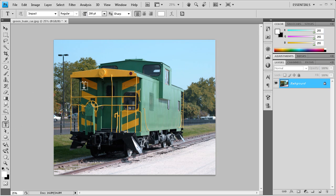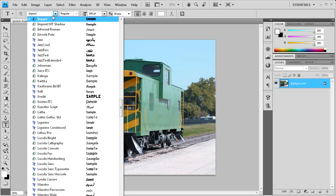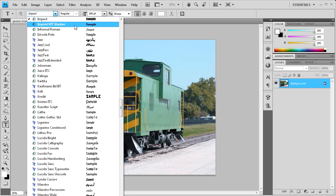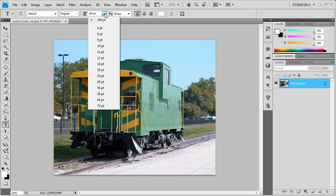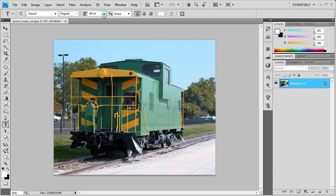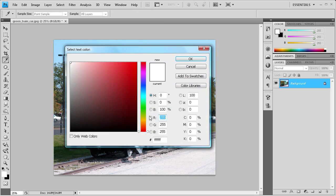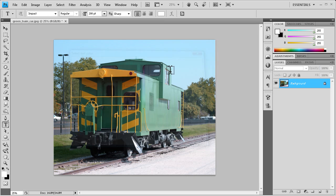The first step in creating this watermark is to go over and select your text tool. You're going to want to select a font style that's kind of a bigger, thicker font. I chose Impact for that. Then you want to choose a font size that's appropriate for the resolution of your image — I chose 200. You also want to make sure that the font color is white, so it's all F's in the hex code. Click OK and now we're ready to get started typing.